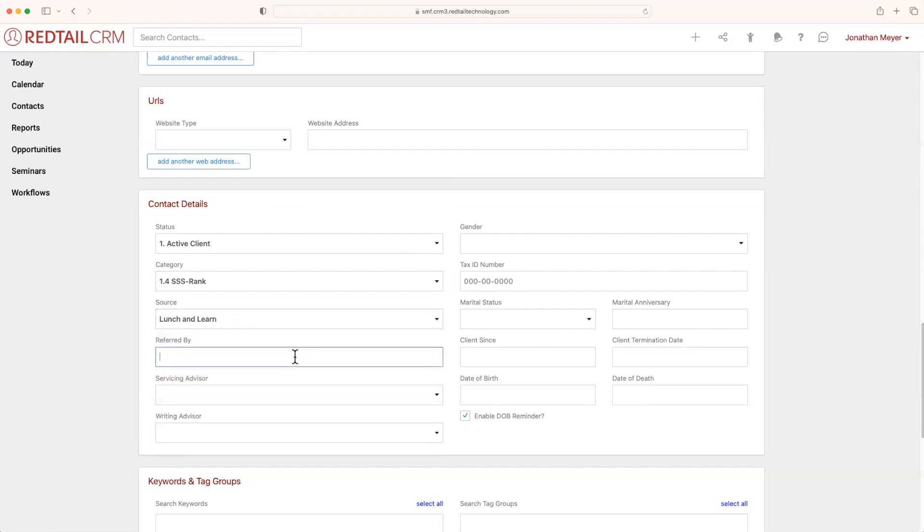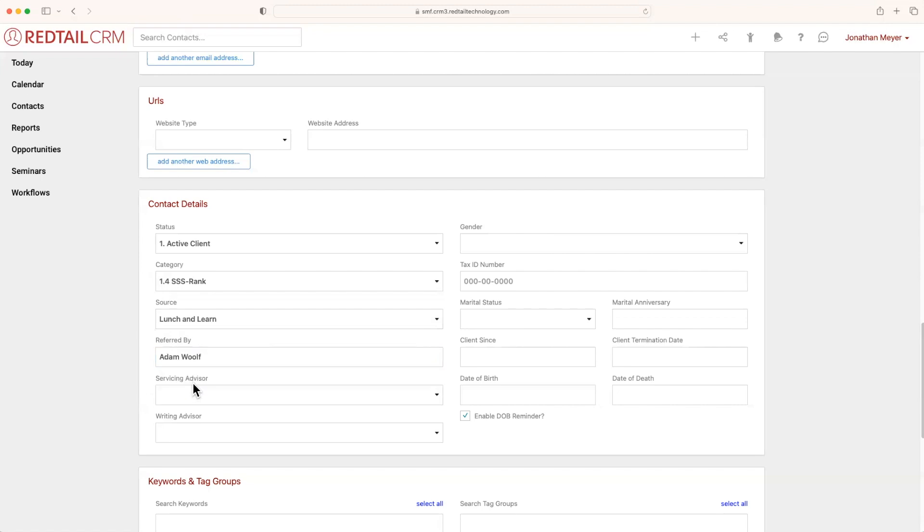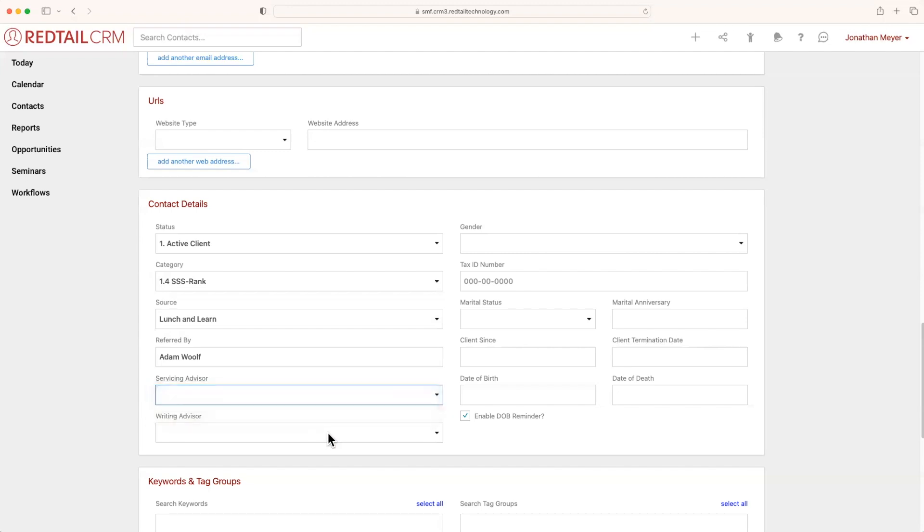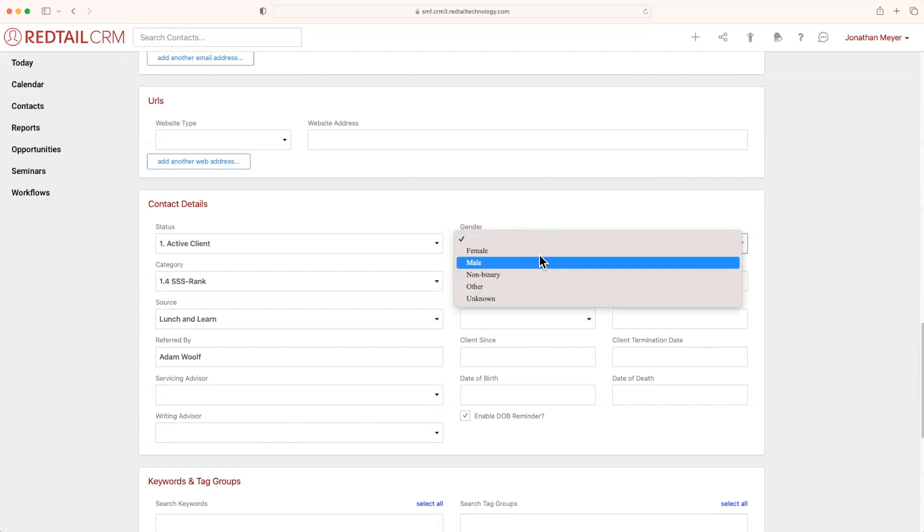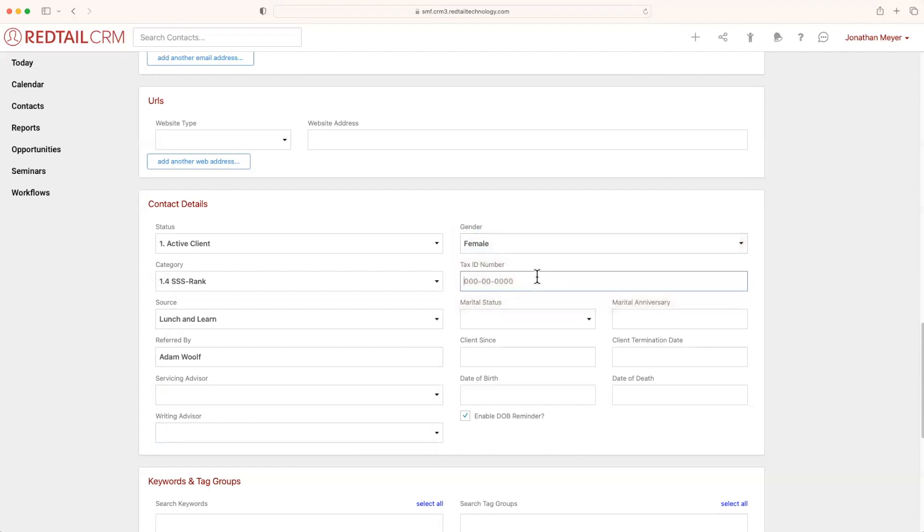You can also select who referred this client, maybe someone within the company referred them. And what about service advisors and writing advisors? We could also add them here as well. To the right, you'll also notice additional information such as gender.